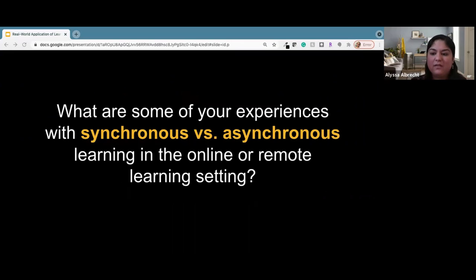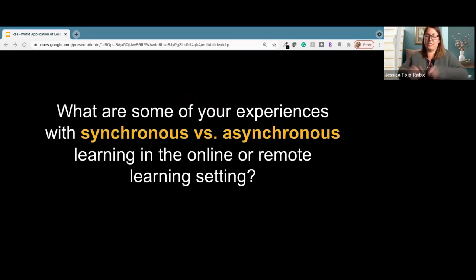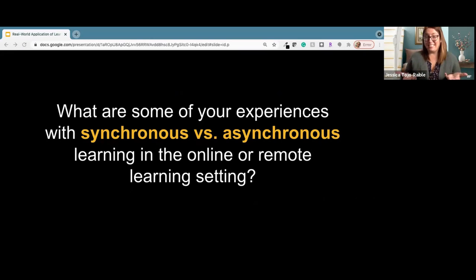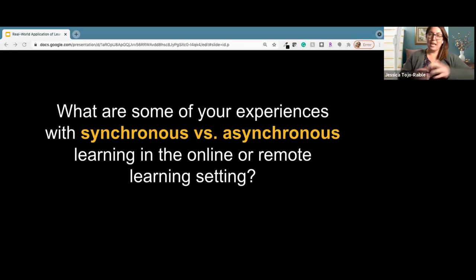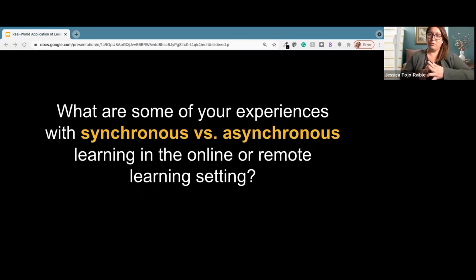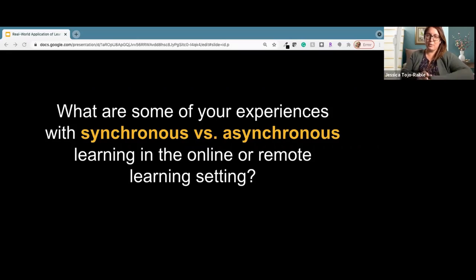That brings us to our next question: with the shift to remote learning last year, what was your experience with synchronous versus asynchronous teaching and learning at your institution? We had a lot of shift to video courses utilizing Zoom for the synchronous component. Sharing in your breakout room — what are some of your experiences with those types of instruction at your institution? We're going to go ahead and break out again and hopefully have good discussions in our small groups.